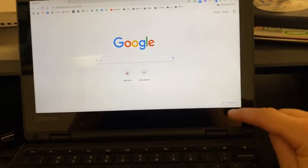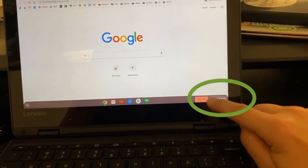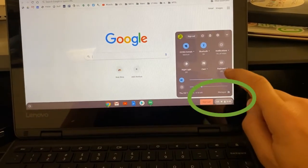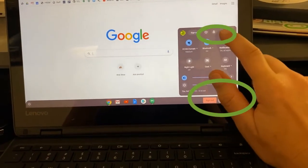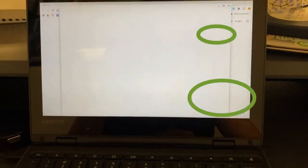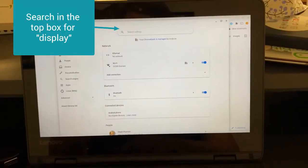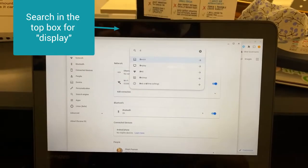So I'm going to go to my start button and then I'm going to go to Settings. And then here I'm going to search for the word display.